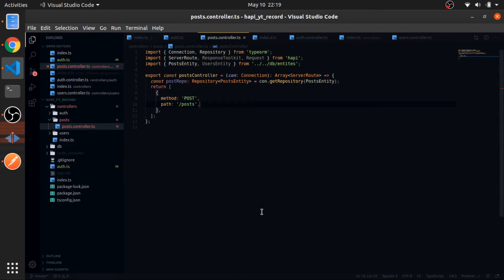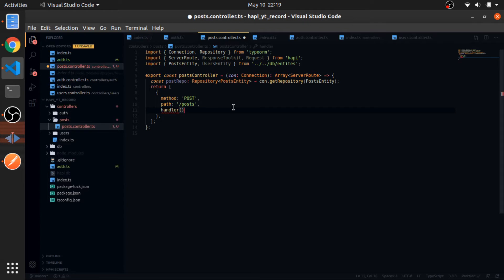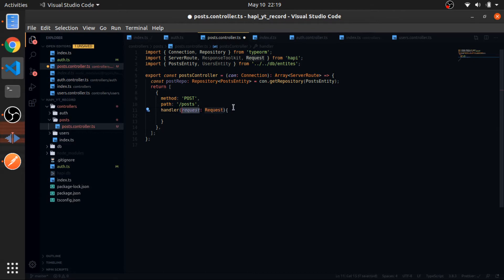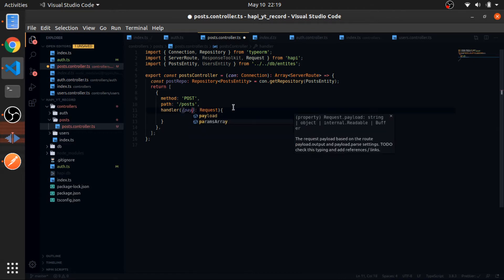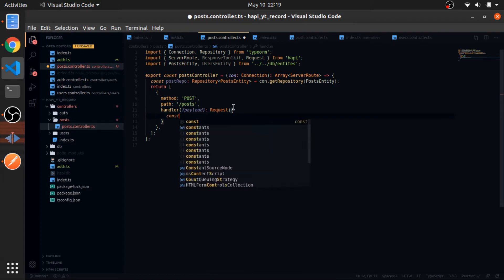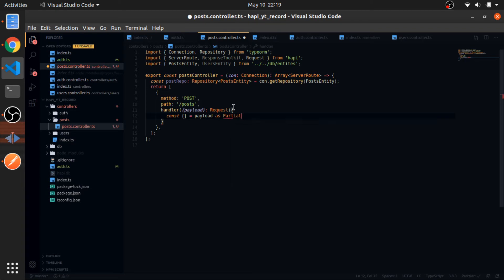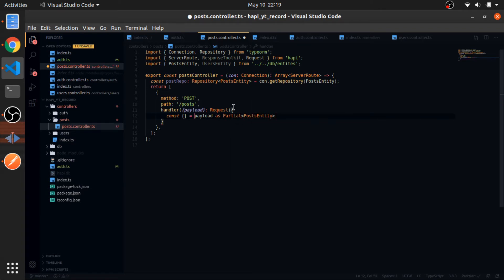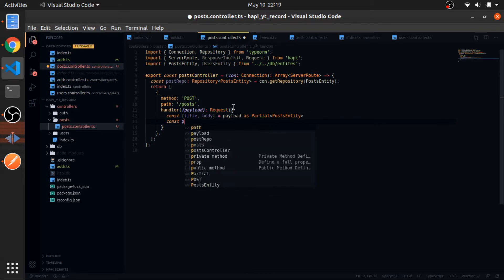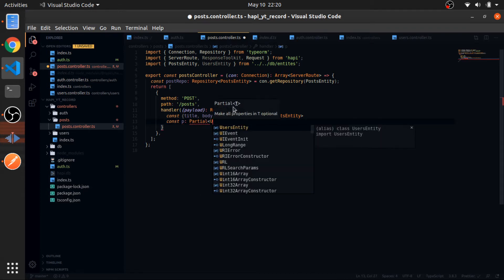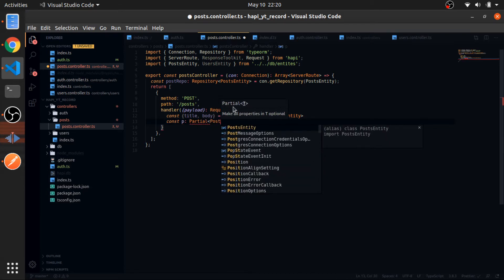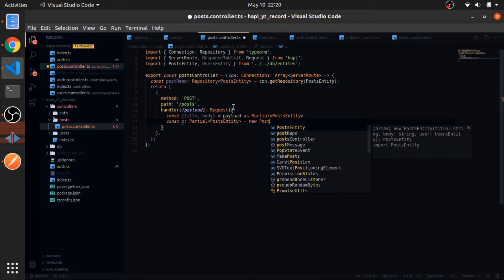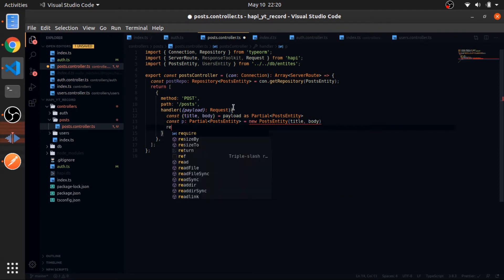And the handler will be a function that accepts the request of type request. From that we will get the payload. We don't care about anything else. So let's extract a couple of things from the payload, assuming that this is a partial post entity. Let's get the title and the body. Now const P will be equal to a partial post entity.